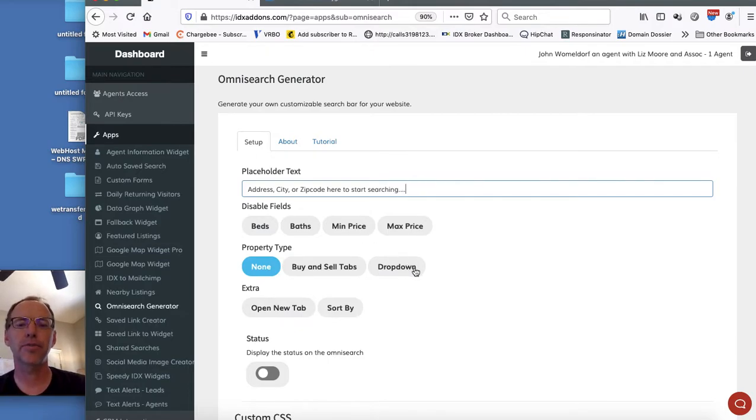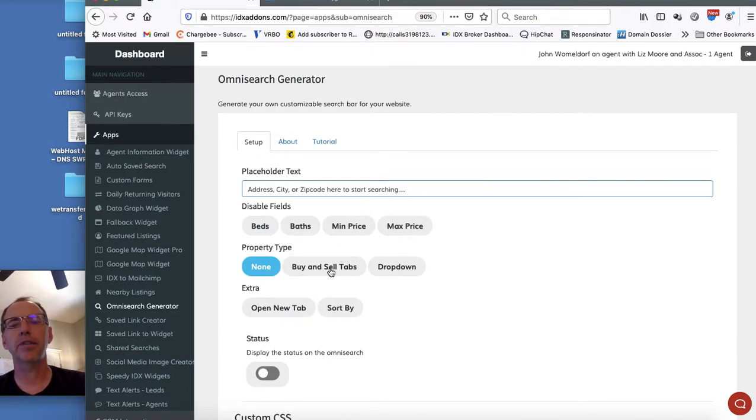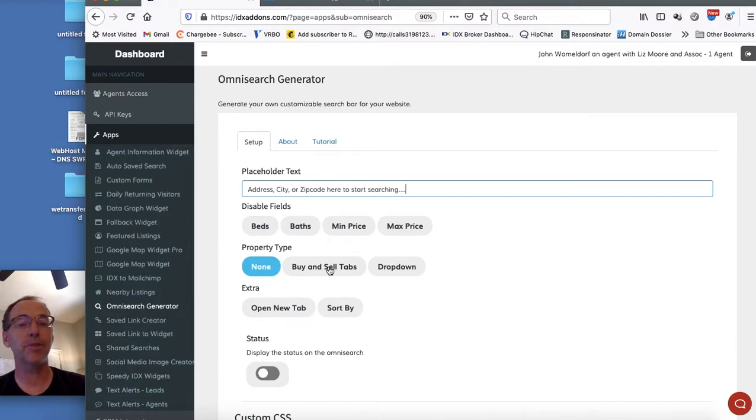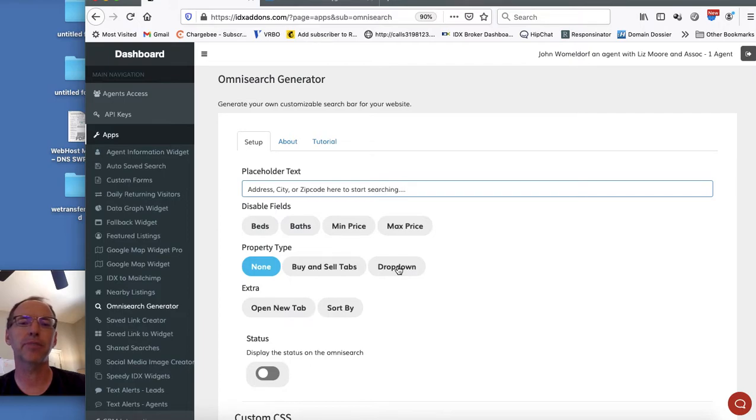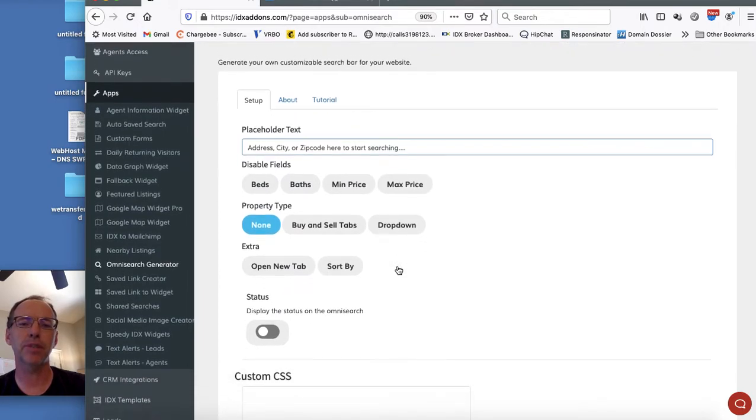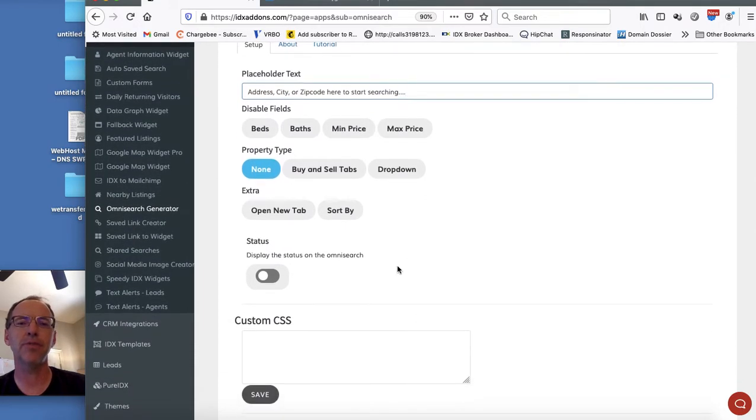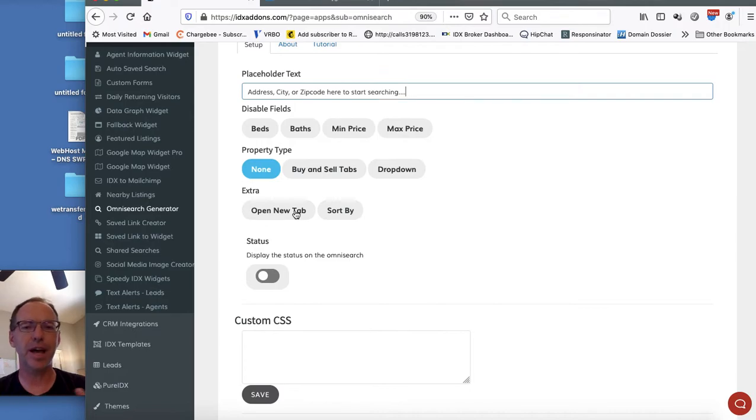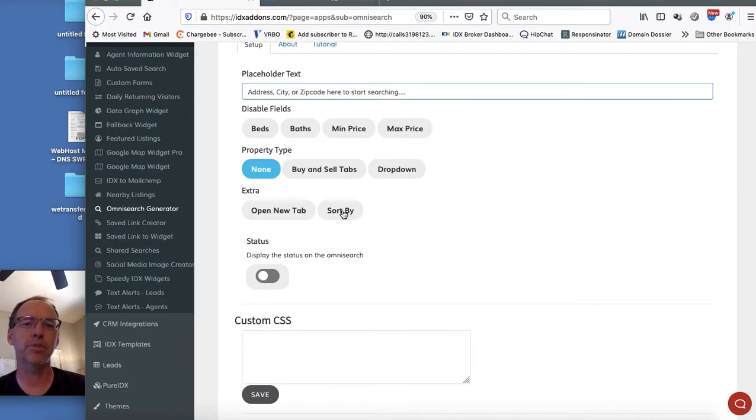I can disable a field if I want. I can select by property type. If I want to put buy and sell tabs on there, that's an option for me. I can put the property type in a dropdown. I can also open it in a new tab. In some platforms I may need to open it in a new tab or put some sort by options.